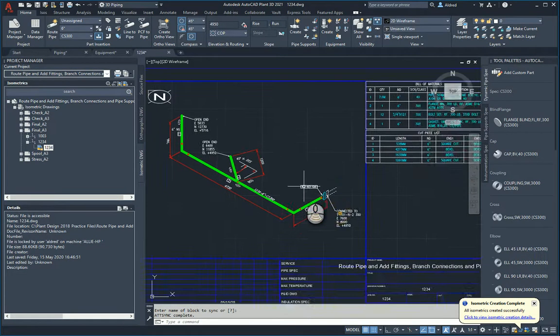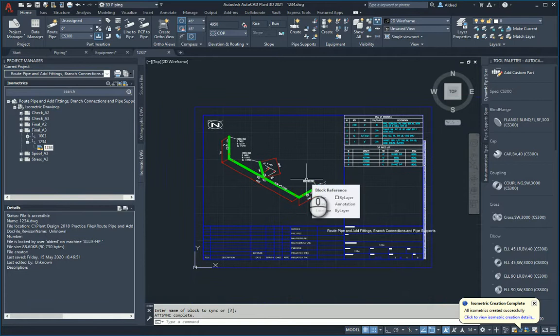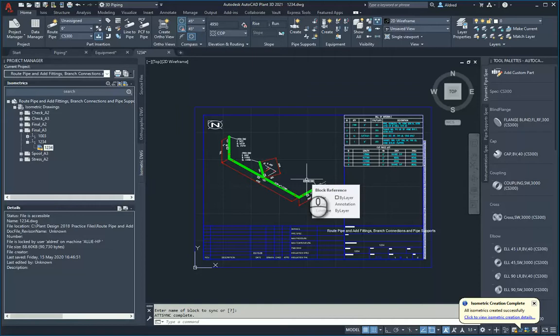Basically, that's how you can create a stub-in pipe and also what we took a look at is just some of the modification grips that you do have in AutoCAD Plant 3D. Thank you very much for watching.